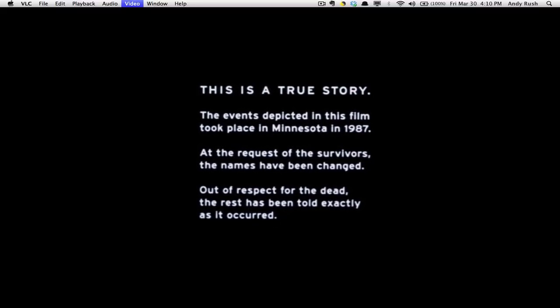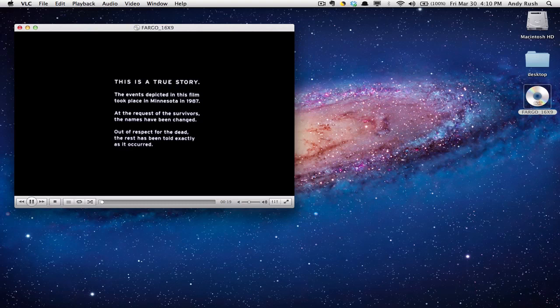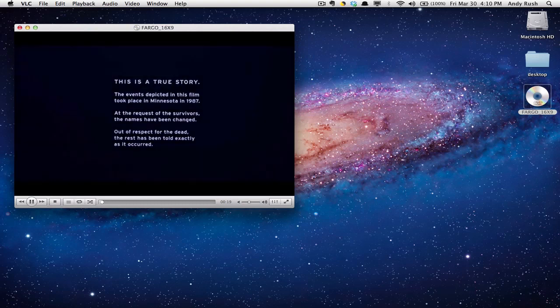We go full screen, and if we want to switch back from full screen, we can either hit the Escape key or Command-F again, and it will go back to normal size.